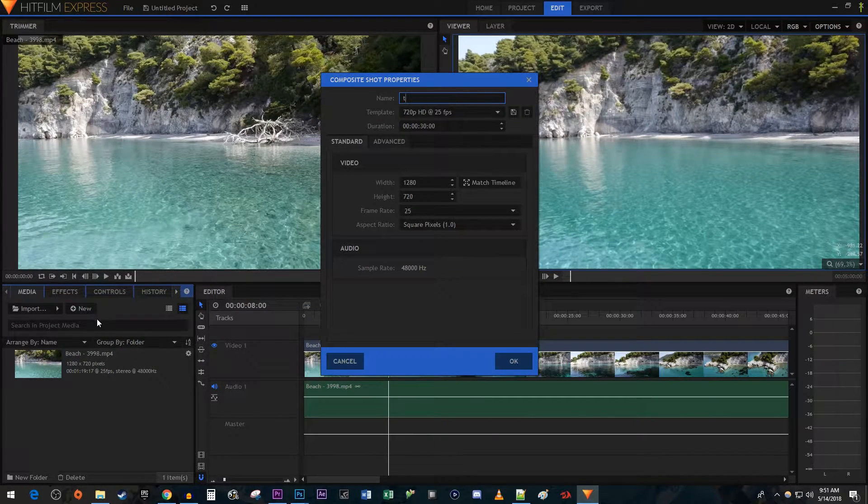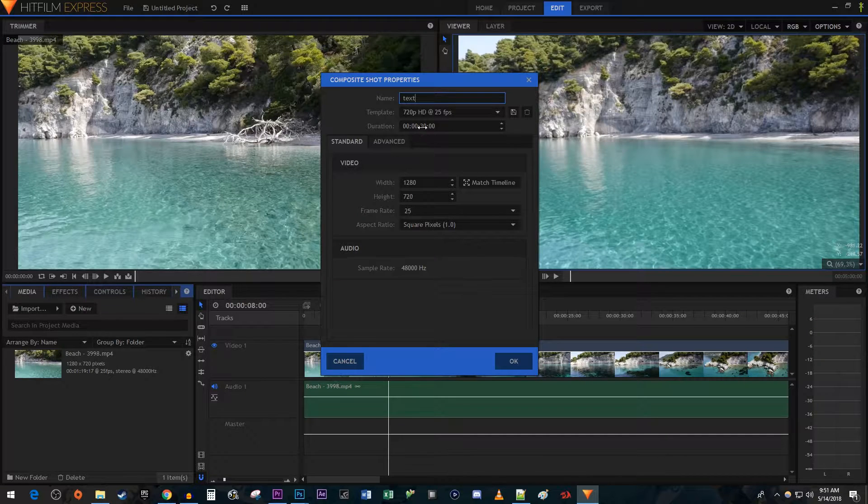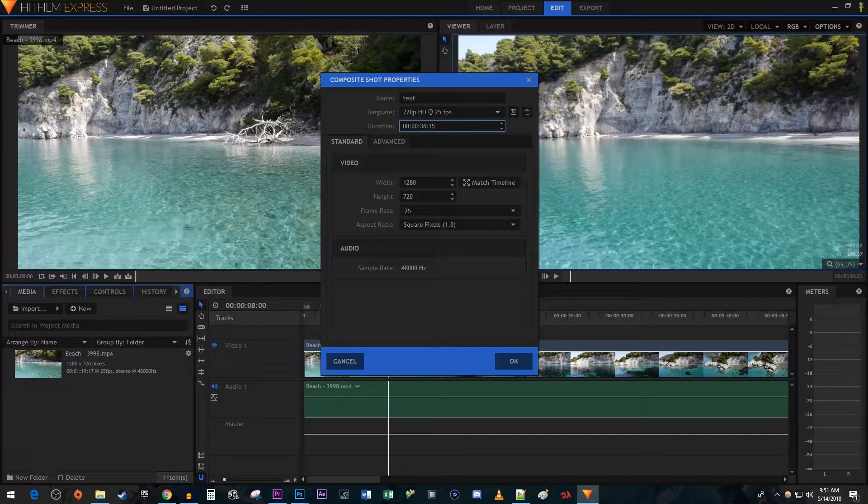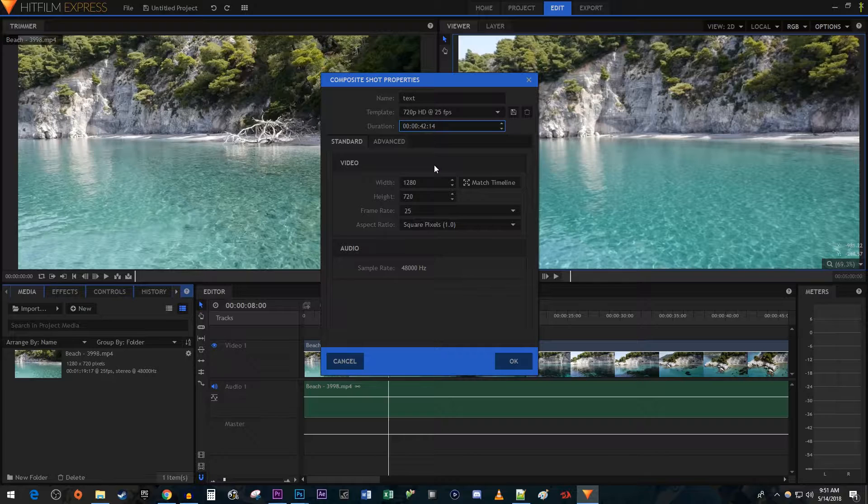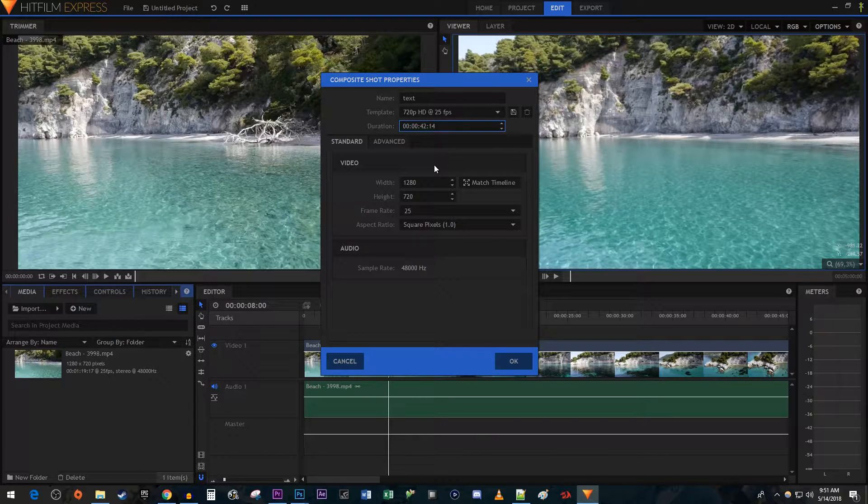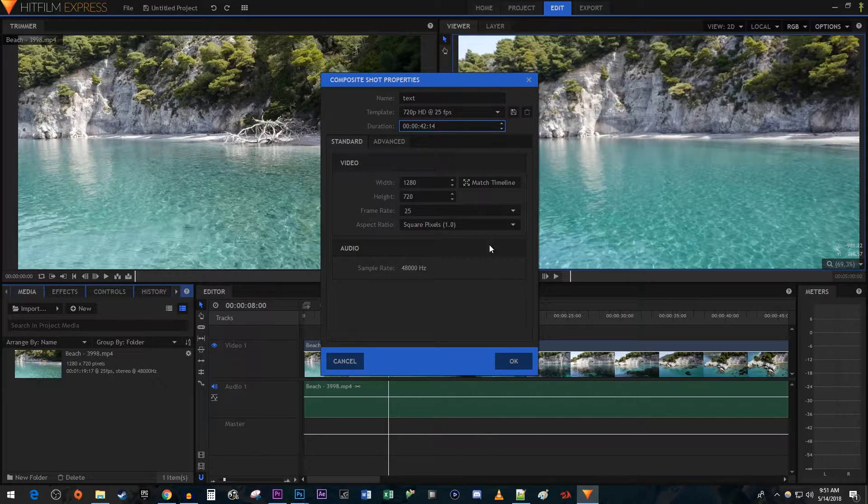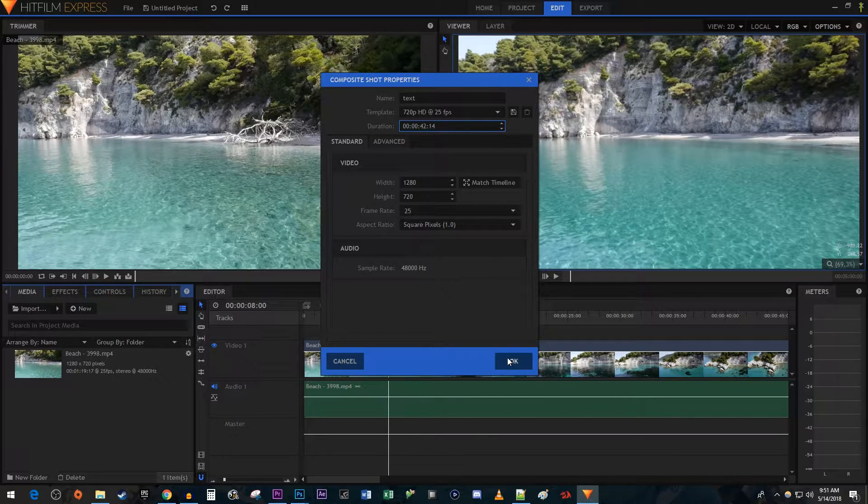In the popup, I'm going to change its name to text. I'm also going to change the duration I want my text to be displayed to 45 seconds. The rest of the settings work fine, so I'm just going to hit OK.